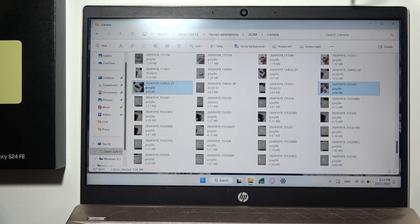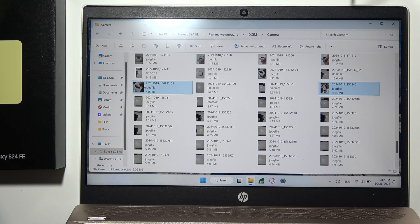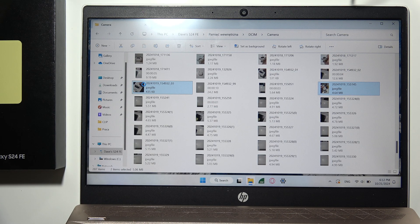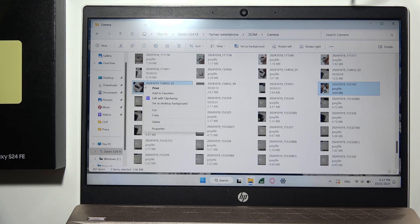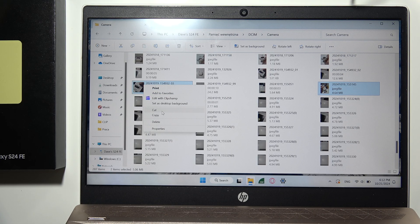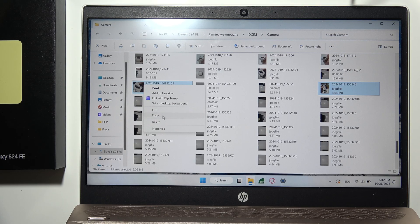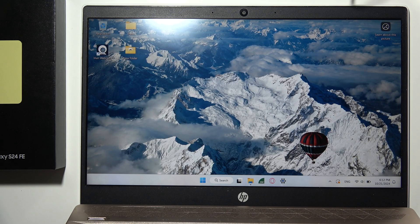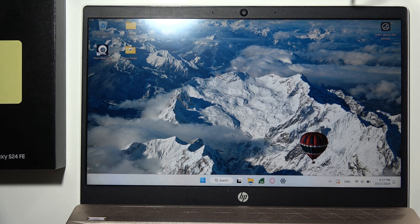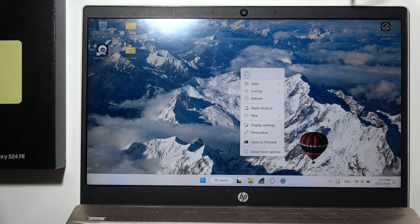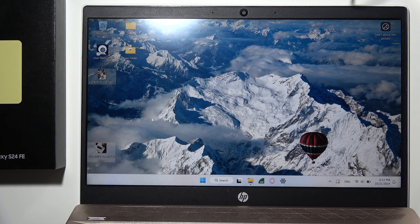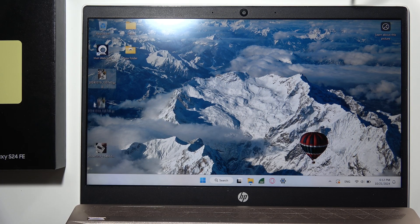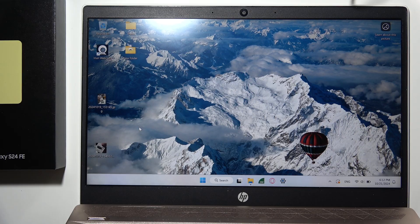To transfer photos, right-click and select copy or cut depending on whether you want to keep the files on your phone. I'll copy them to the desktop. Right-click and select paste. As you can see, the photos are now here.